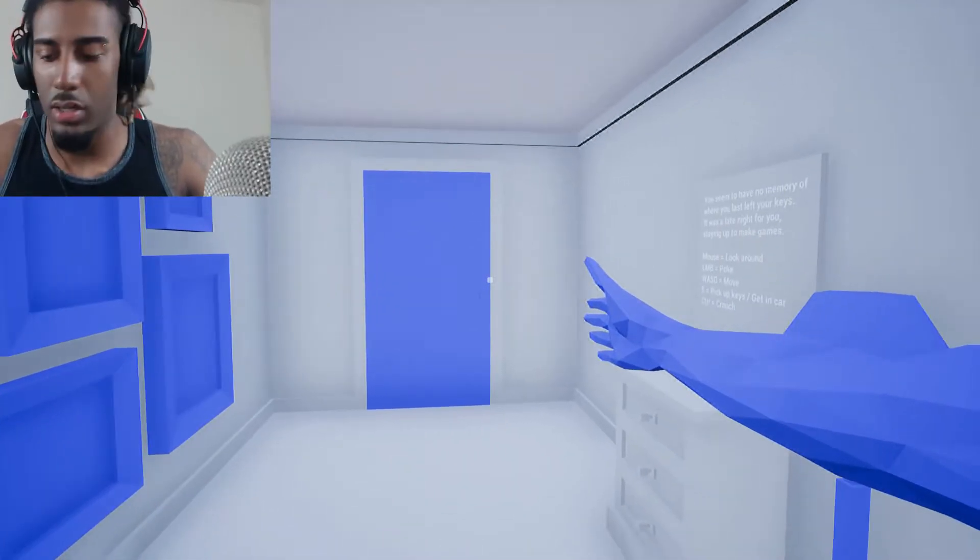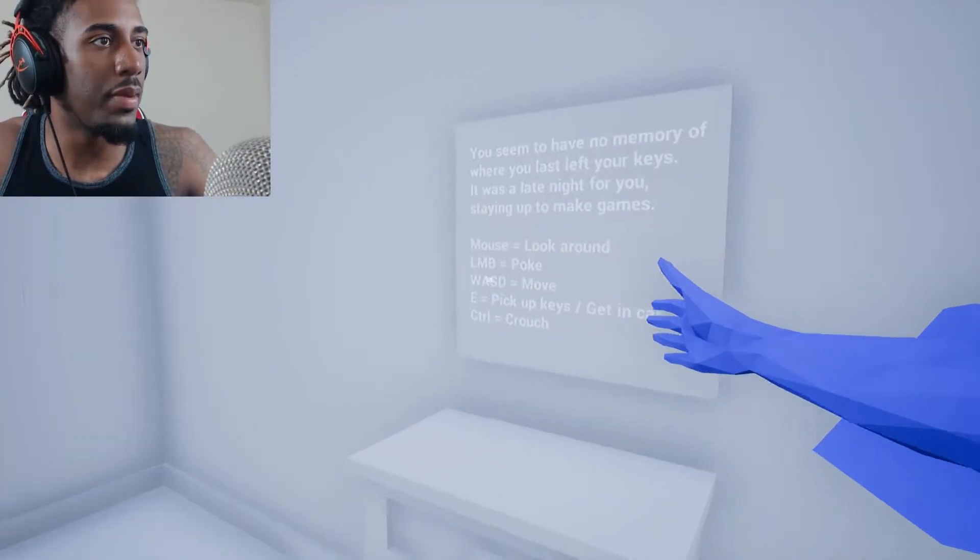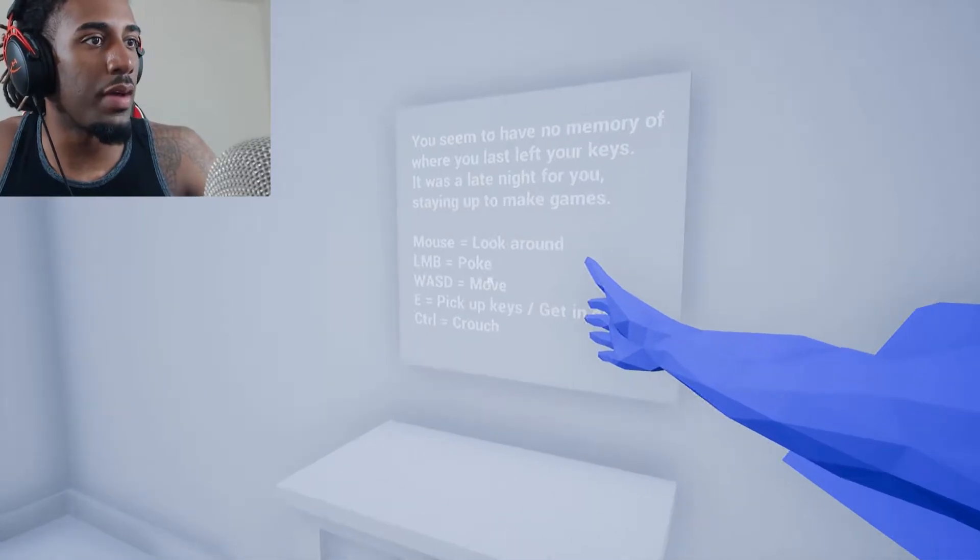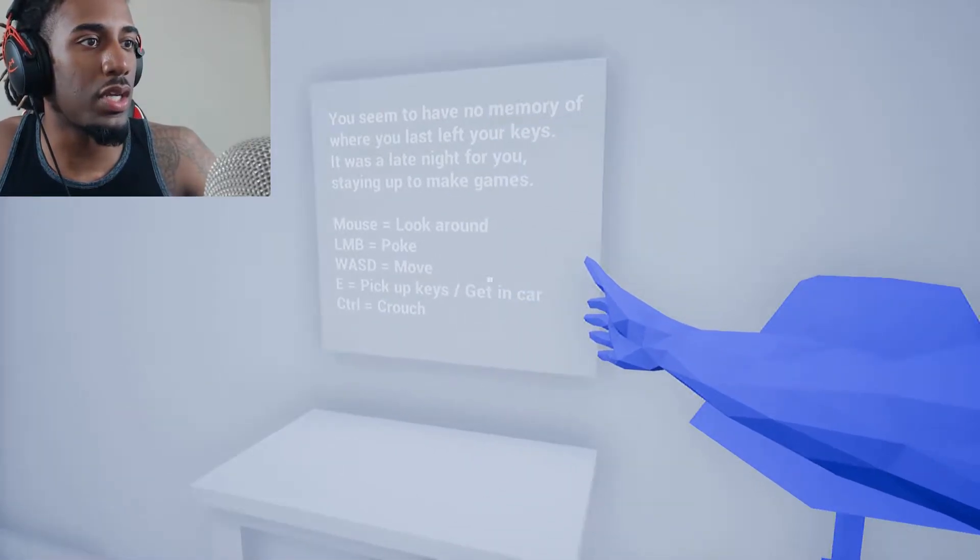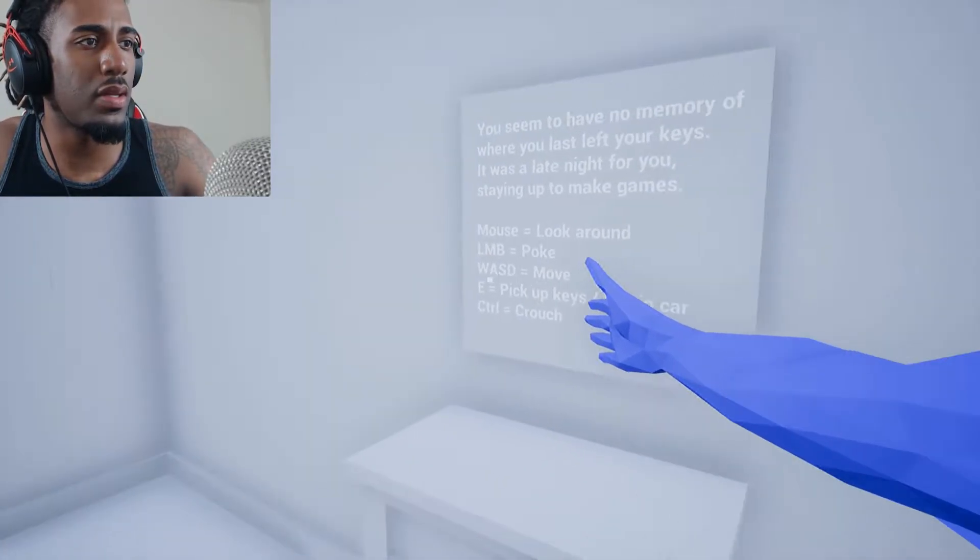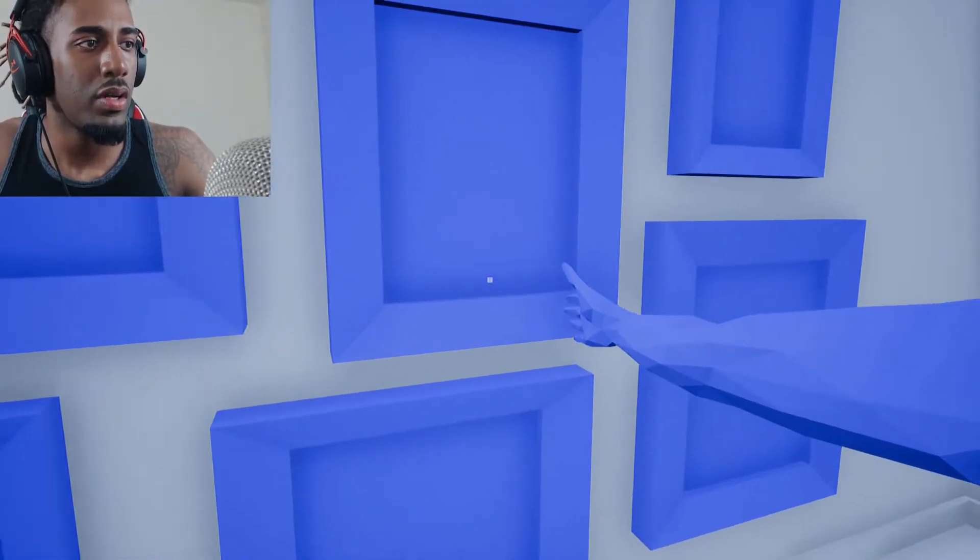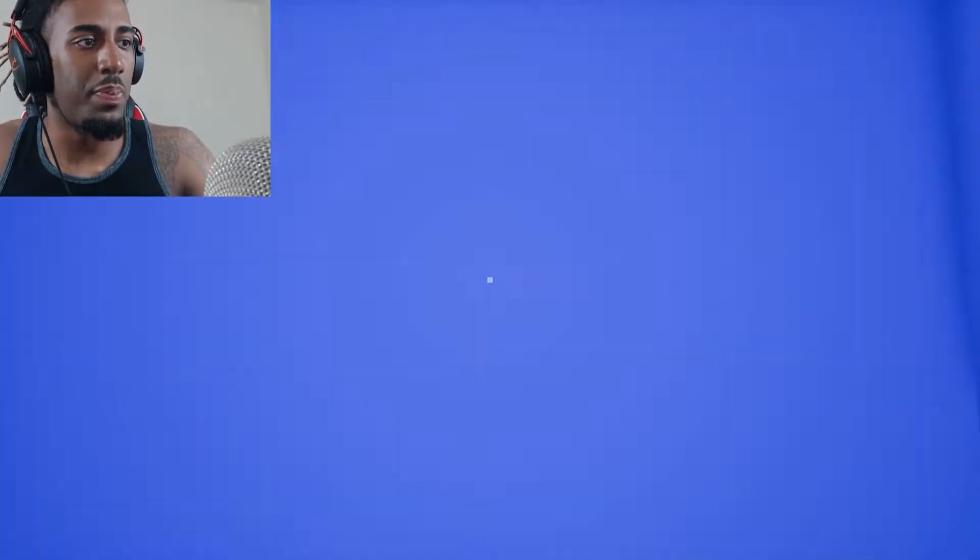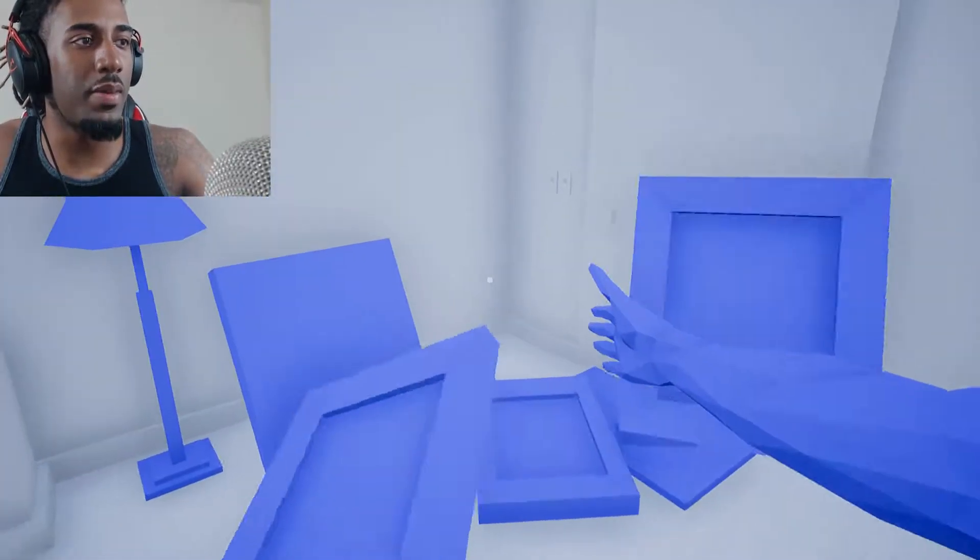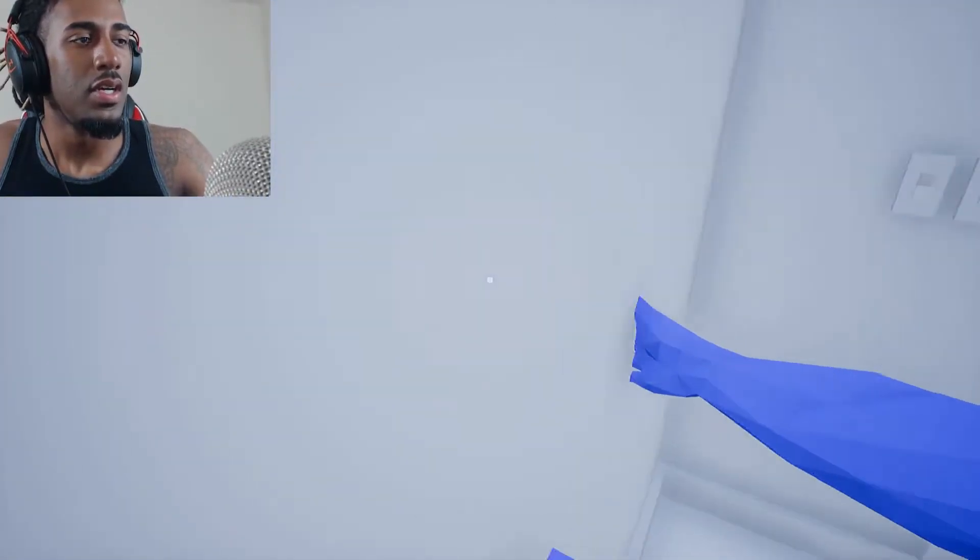I was like, you got me effed up. You seem to have no memory where you lost your keys. Pick up your poke. Oh, I can poke. So I gotta poke if I wanna find my damn keys.